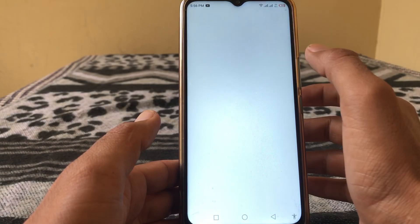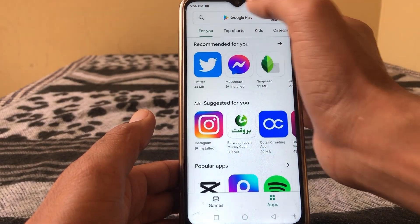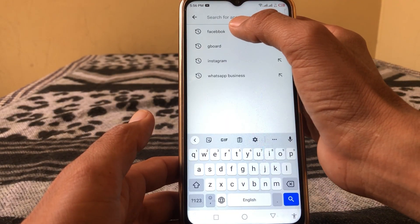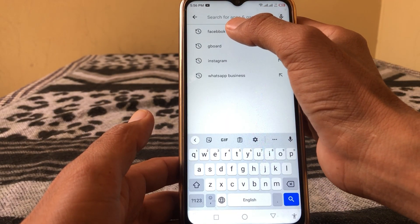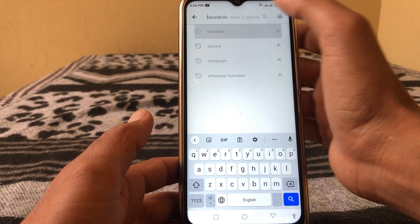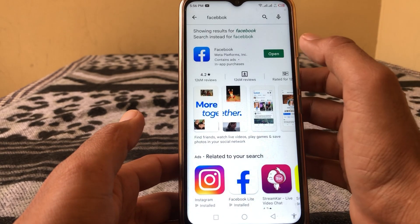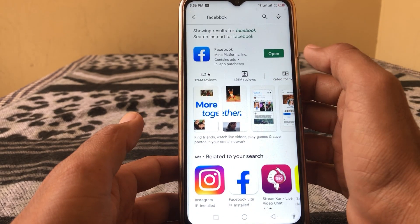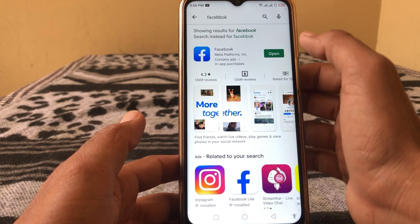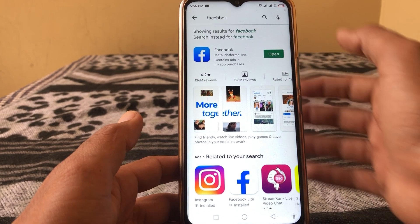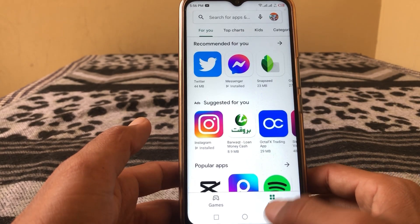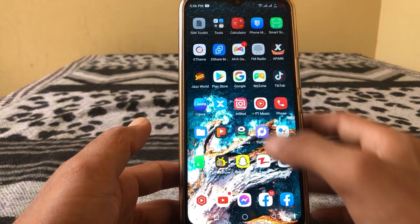Open the Play Store on the unknown device, type in Facebook, and here you can see it's showing 'Open.' If it's showing 'Update,' you have to update your app first.